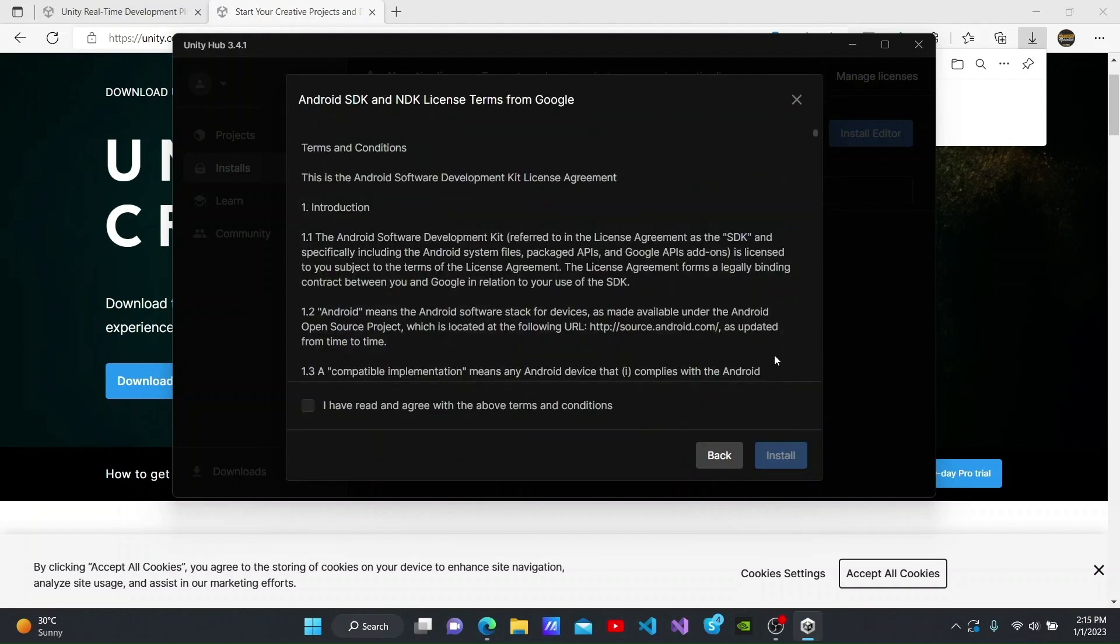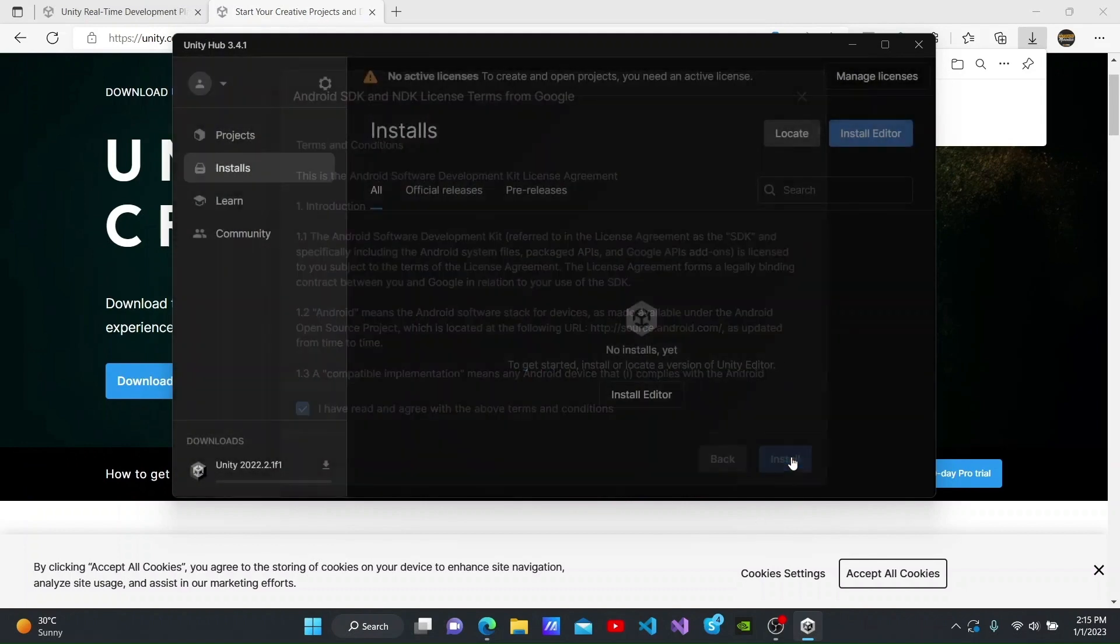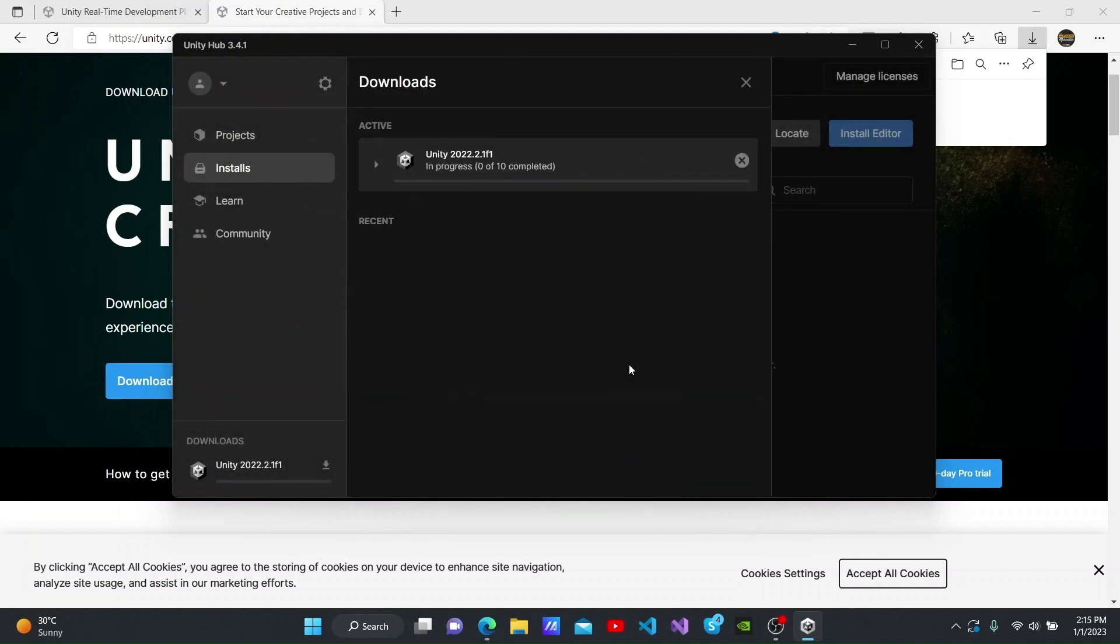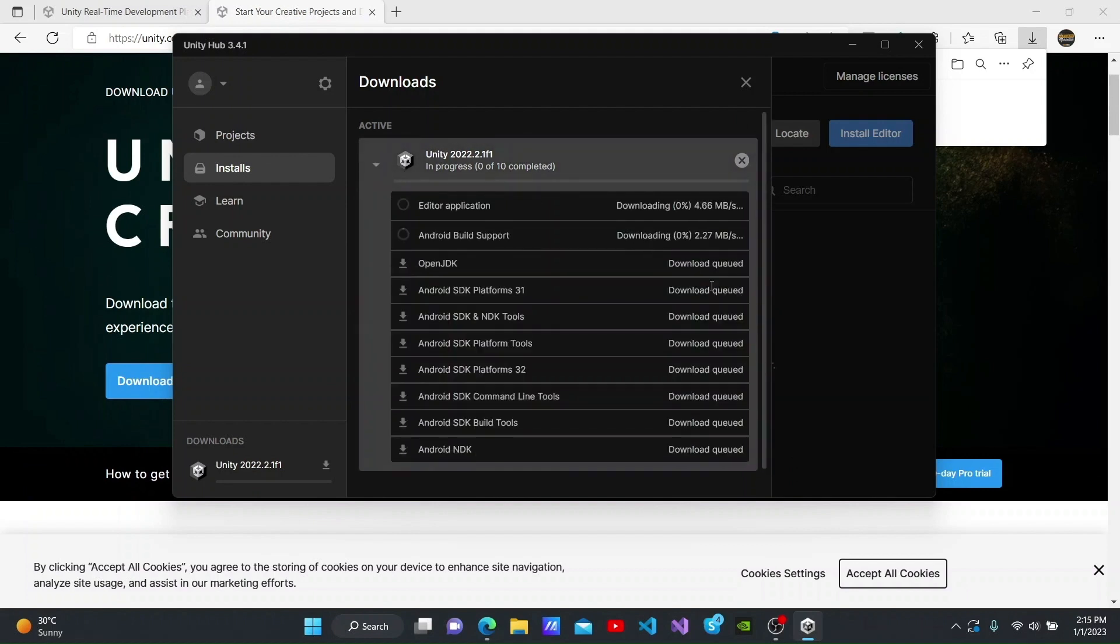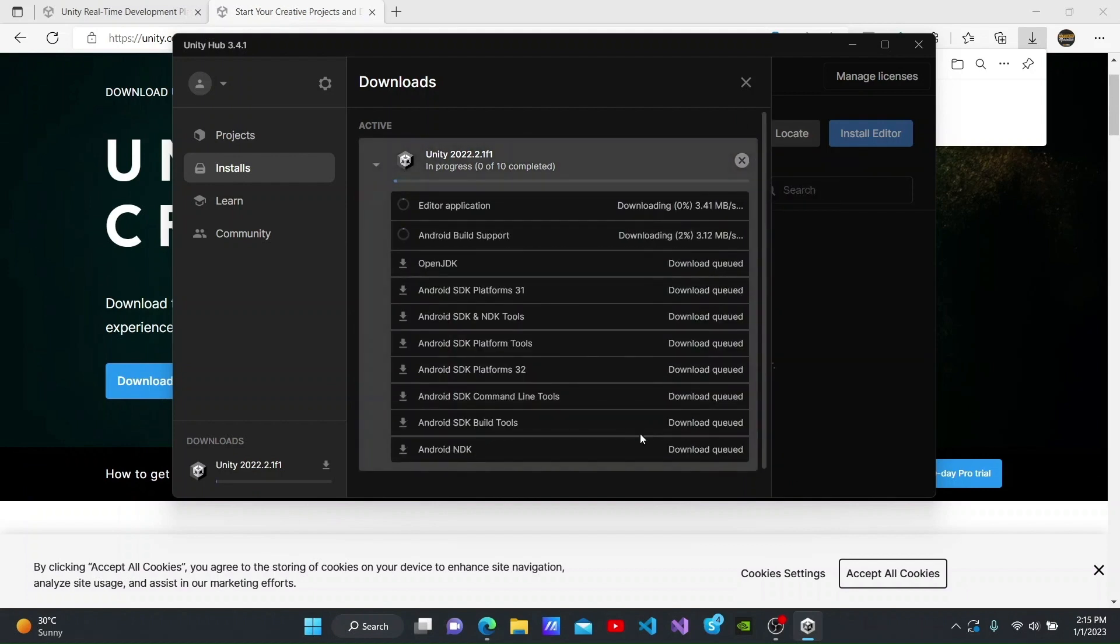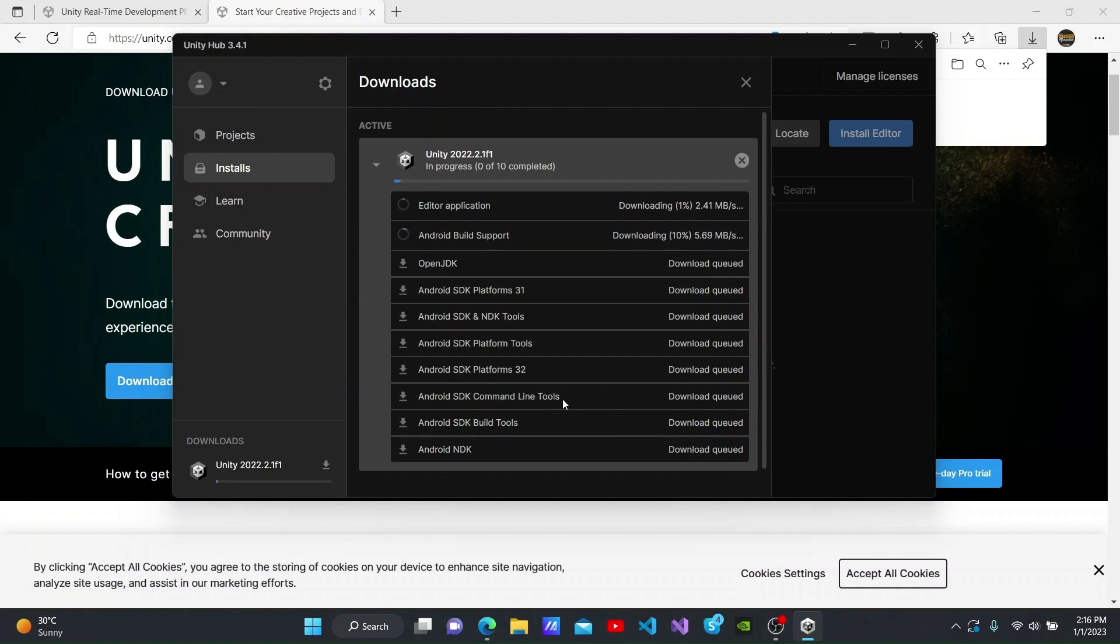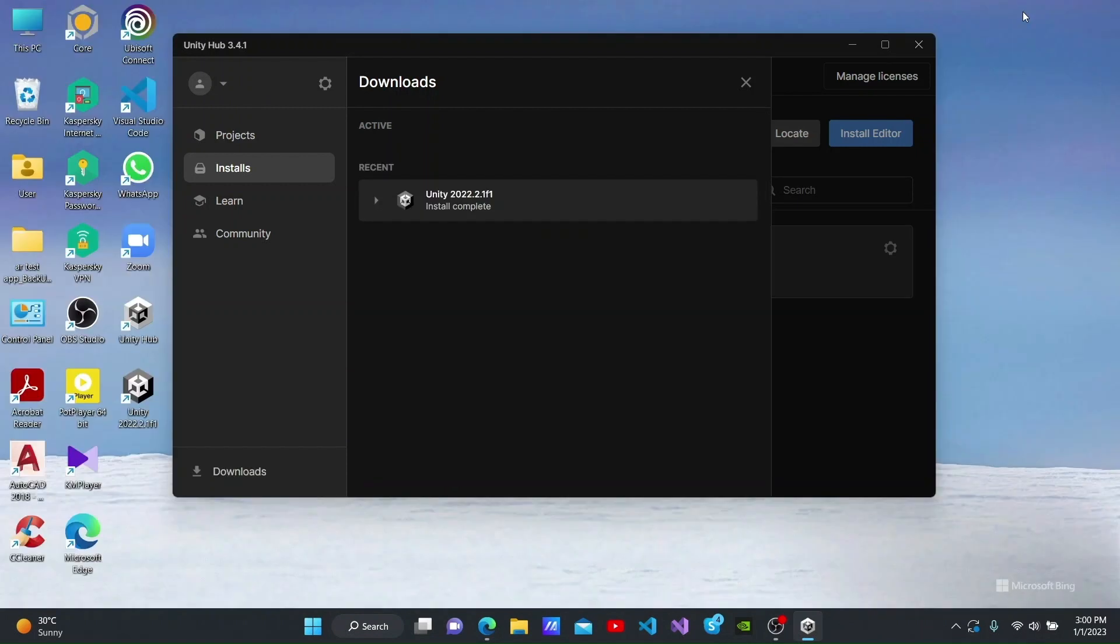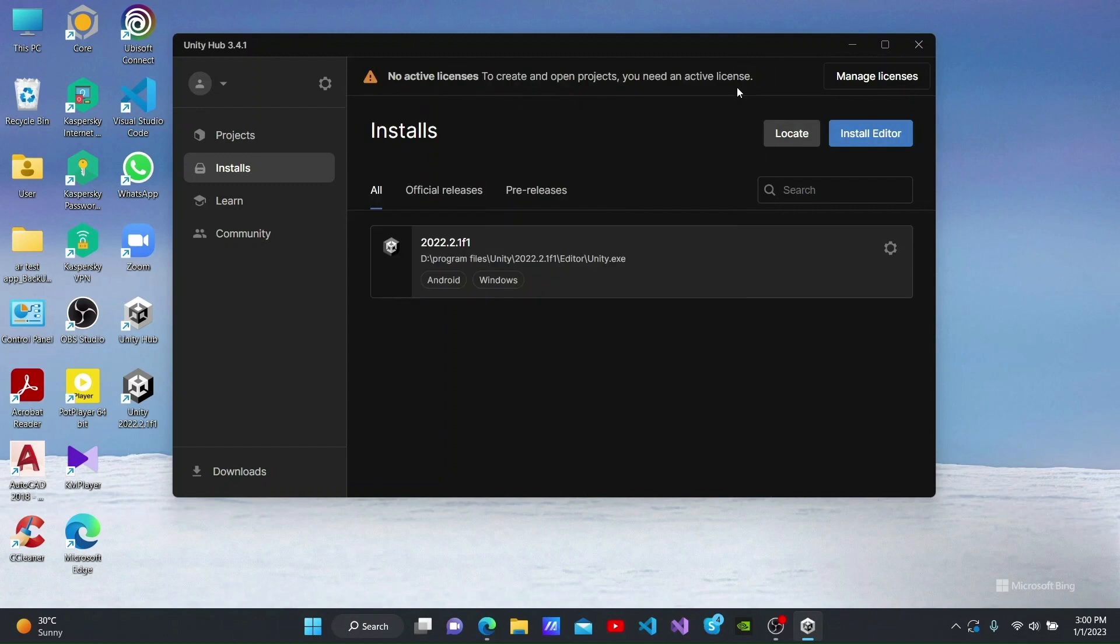After that, I will click continue. You have to then agree to the licensing agreement and click install. You can then see the Unity editor along with its add-ons being downloaded and installed. The time taken for the downloads to complete will depend on your internet speed. The installation of the Unity editor has now been completed, so I will close it.